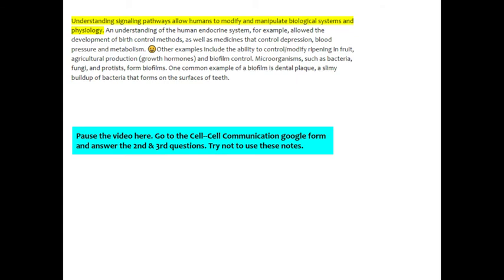Other examples include the ability to control or modify ripening in fruit, agricultural production through growth hormones and biofilm control. Microorganisms such as bacteria, fungi, and protists form biofilms. One common example of a biofilm is dental plaque, a slimy buildup of bacteria that forms on the surfaces of teeth.